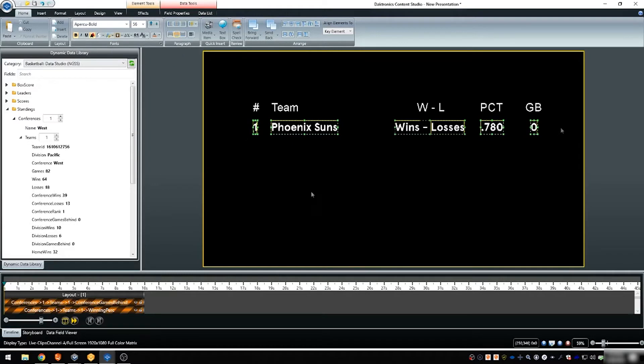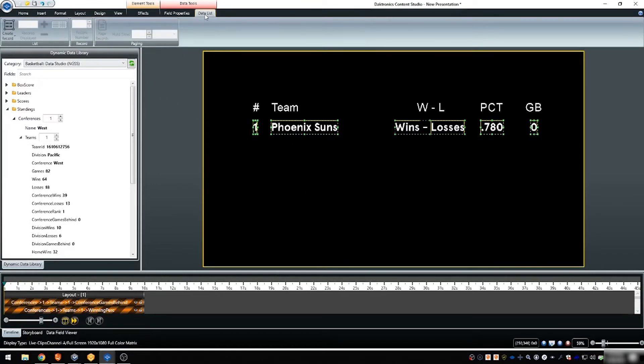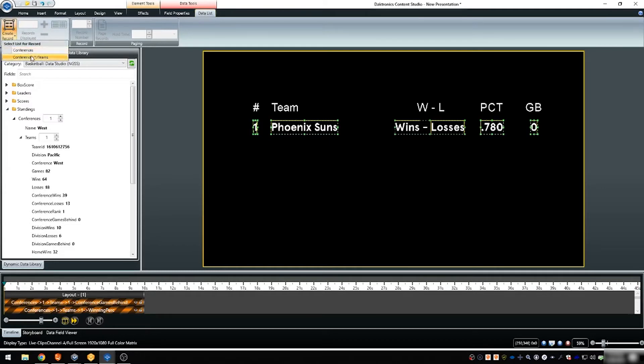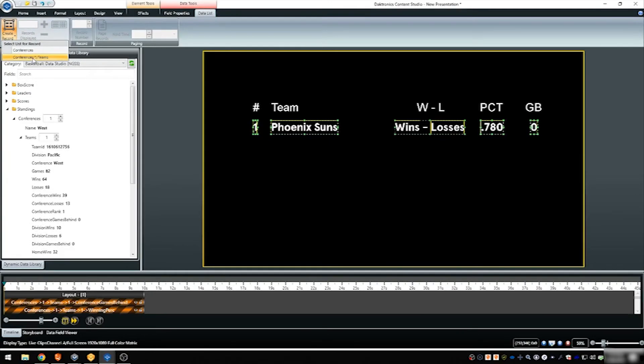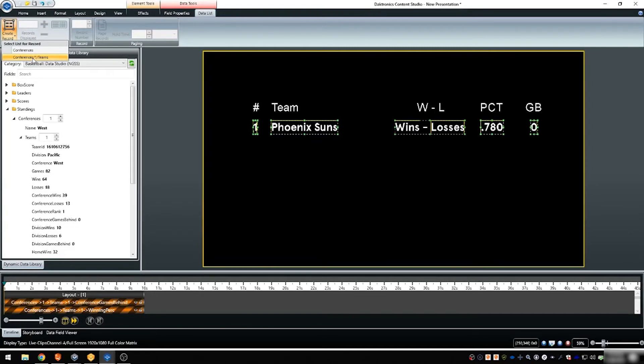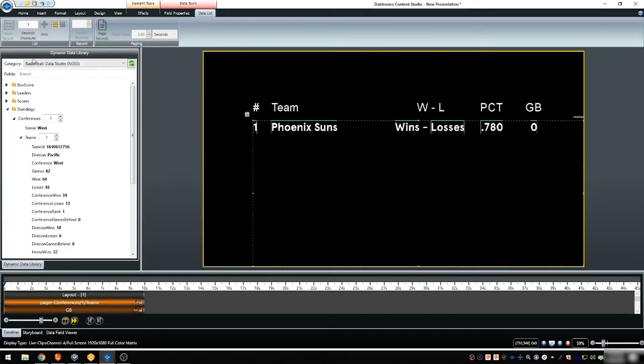With the set of data selected, choose create record from the data list tab in Content Studio. A dropdown will appear and will vary based on how the data source is organized. Select the level within the data for which you'd like the data to page through. In this example, we will be paging through the 15 teams in the conference.